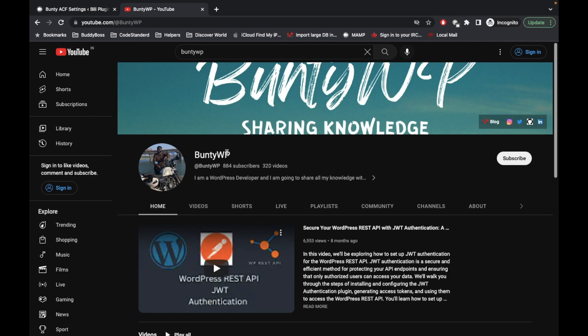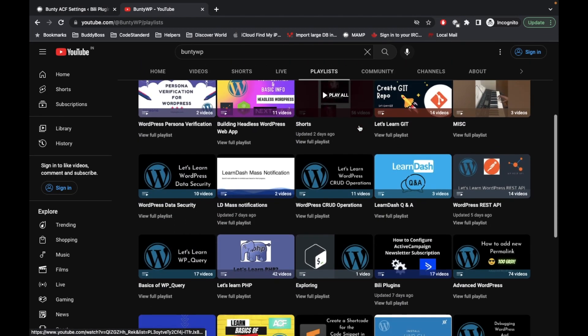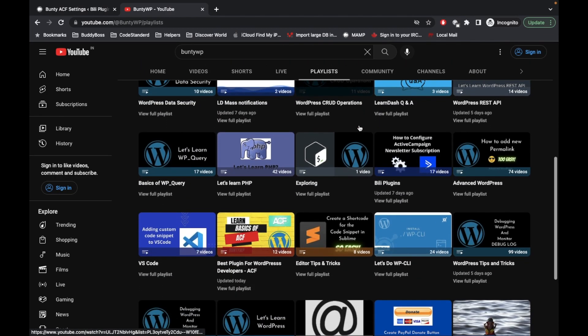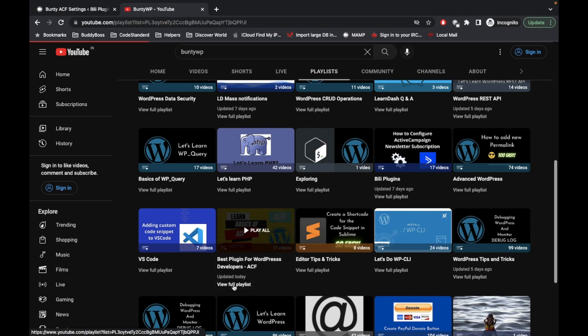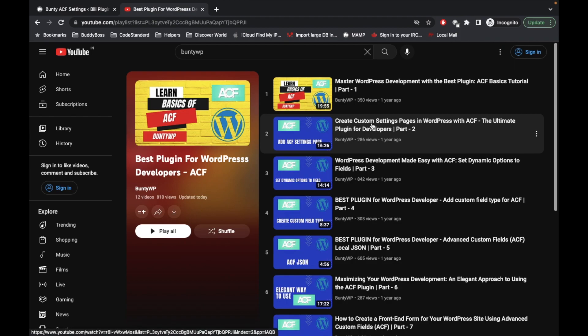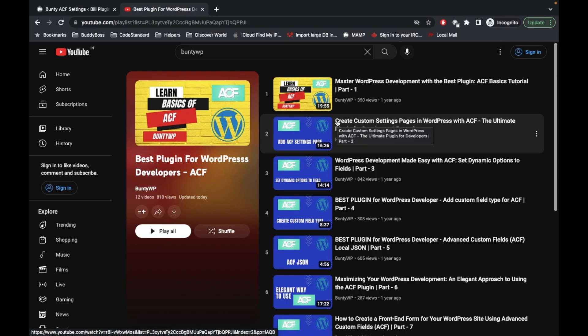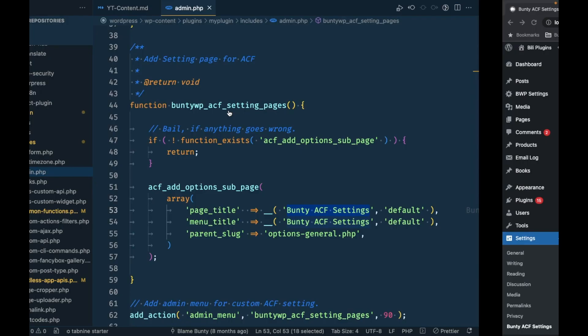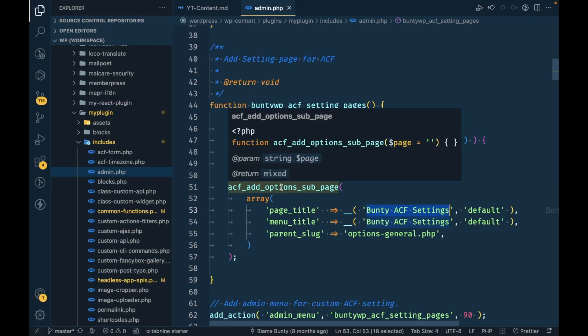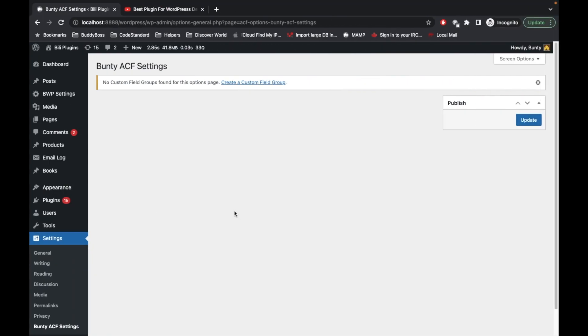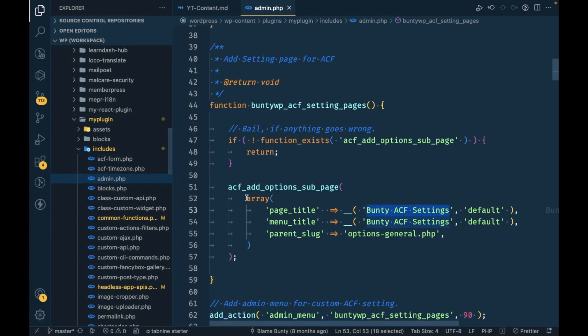If you go into ACF, this is the video where I showed you how to create custom settings page. This is coming from this code.